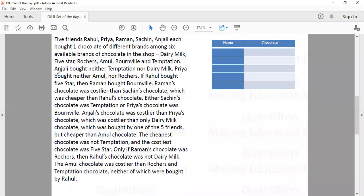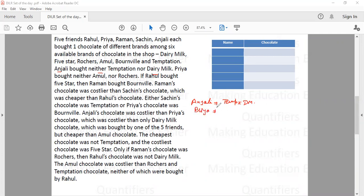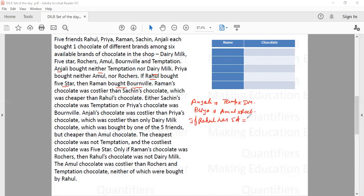The first condition says Anjali bought neither Temptation nor Dairy Milk. The second condition: Priya bought neither Amul nor Rochers. The third condition: if Rahul bought 5 Star, then Raman bought Bonville. This also means if Raman is not buying Bonville, Rahul cannot buy 5 Star — because if Rahul is buying 5 Star, then Raman has to buy Bonville.